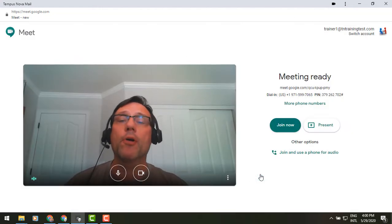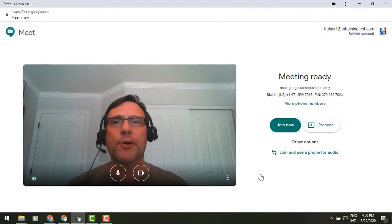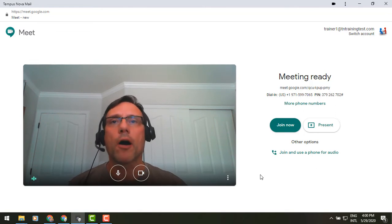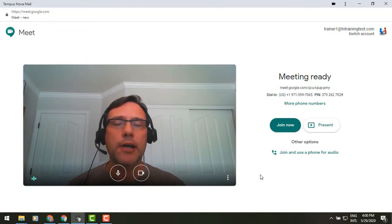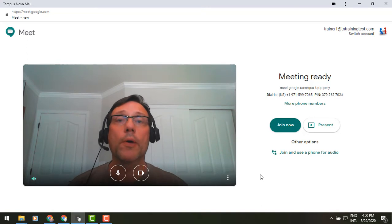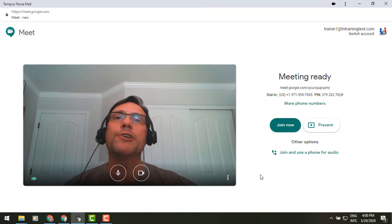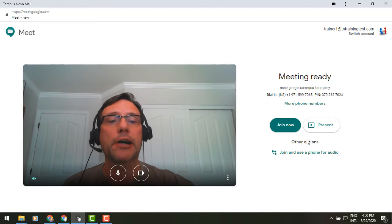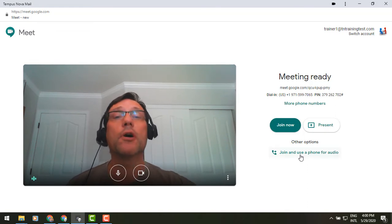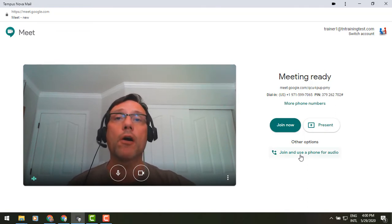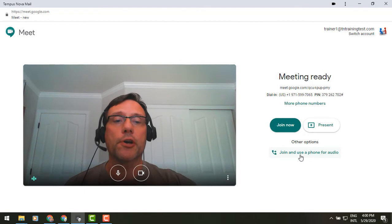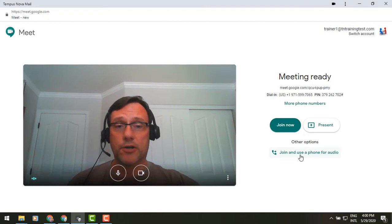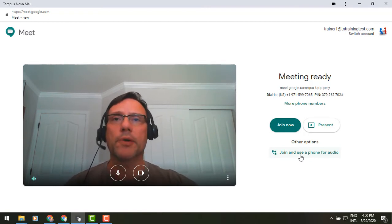Another thing that people often ask me is: I joined via my laptop, and all of a sudden my audio goes out. I can't hear anybody, I can't talk to anybody — what do I do? Well, you'll see that as you can get into a meeting, from the right half of our screen, we have the option to use our phone for audio. Another option you can do is do this from inside of your Google Meet.